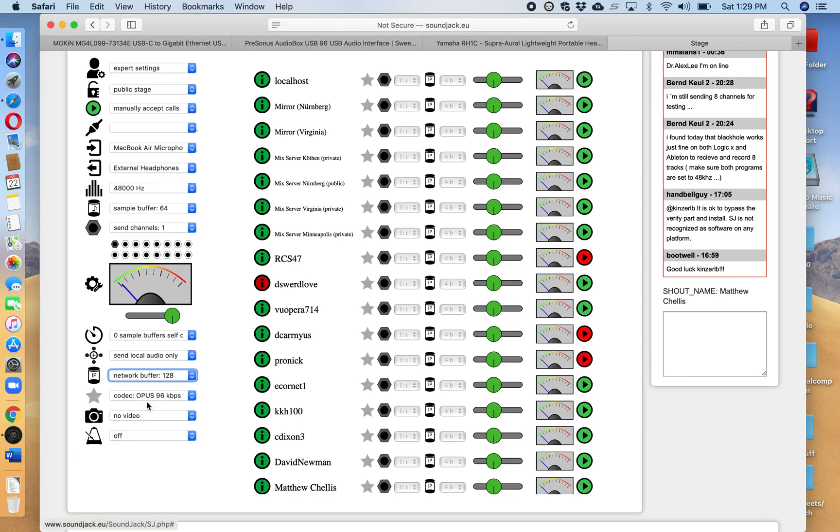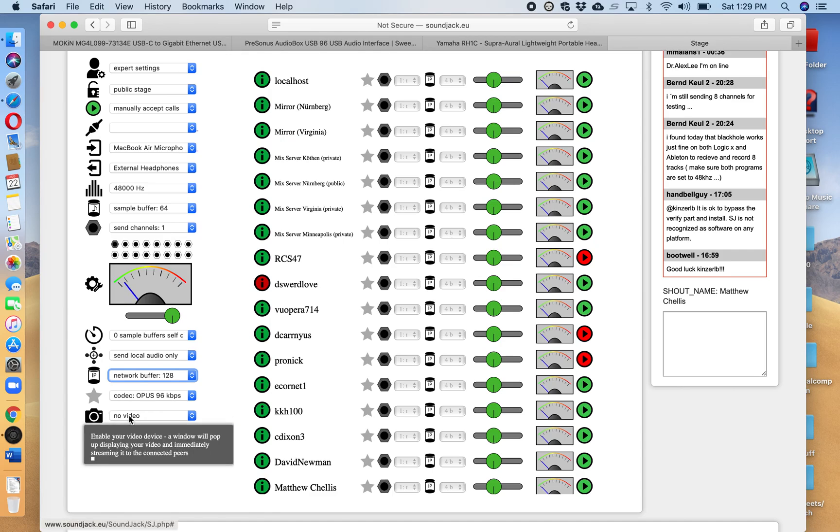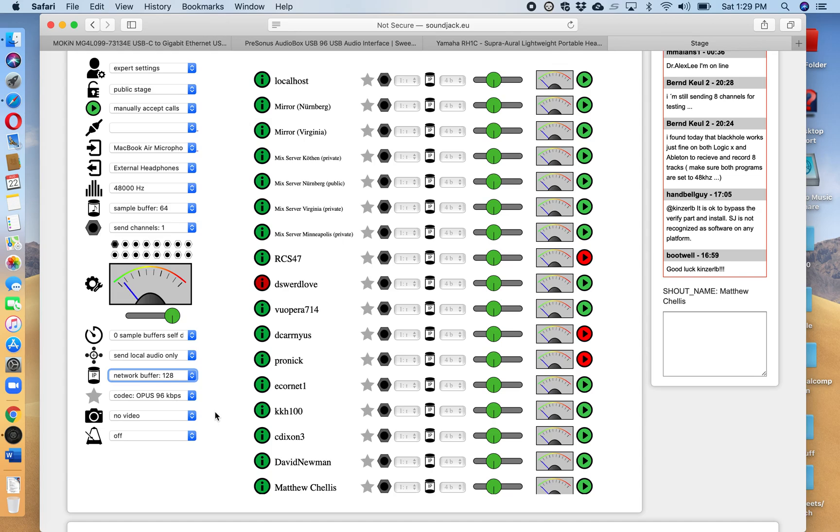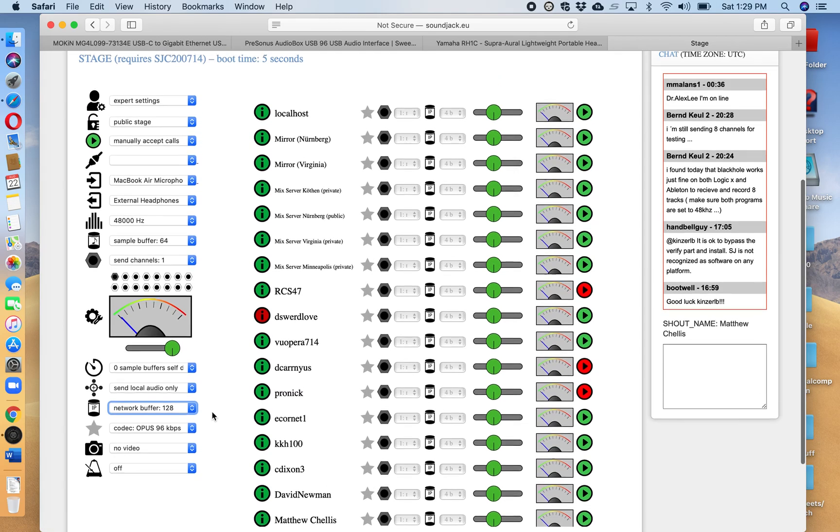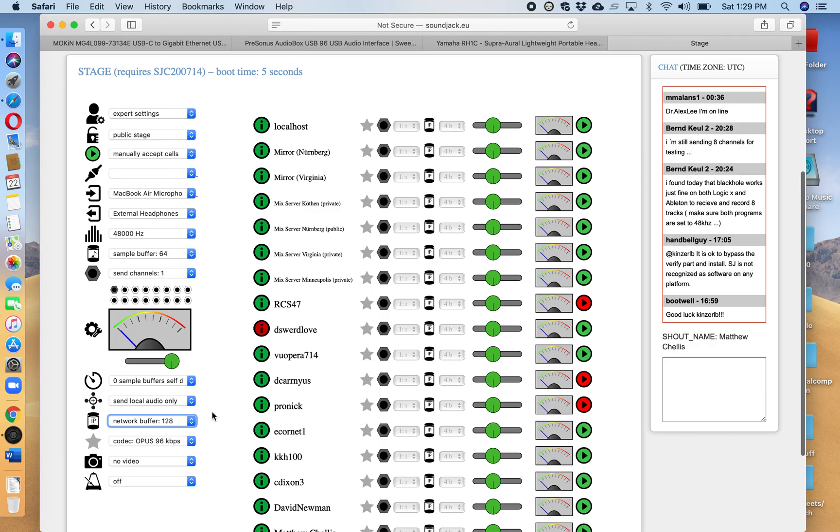You're also going to leave this codec at Opus 96. There's really no reason to do anything with it. The video component in Soundjack really isn't that great. So we're going to talk about then what we do later on in the third video in order to have synchronous video with you and your pianist. But for the time being it's not going to be through this. It takes up too much bandwidth and it slows down your latency.